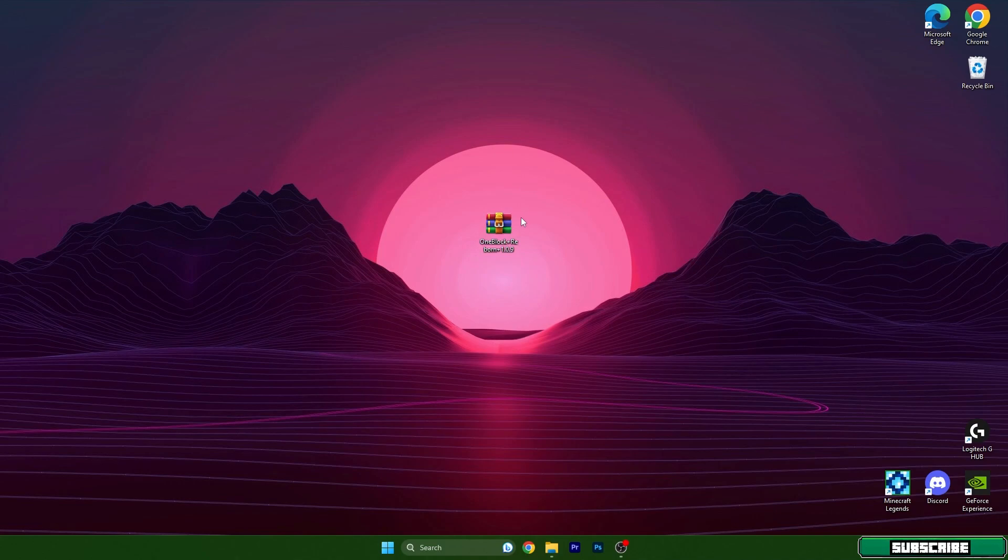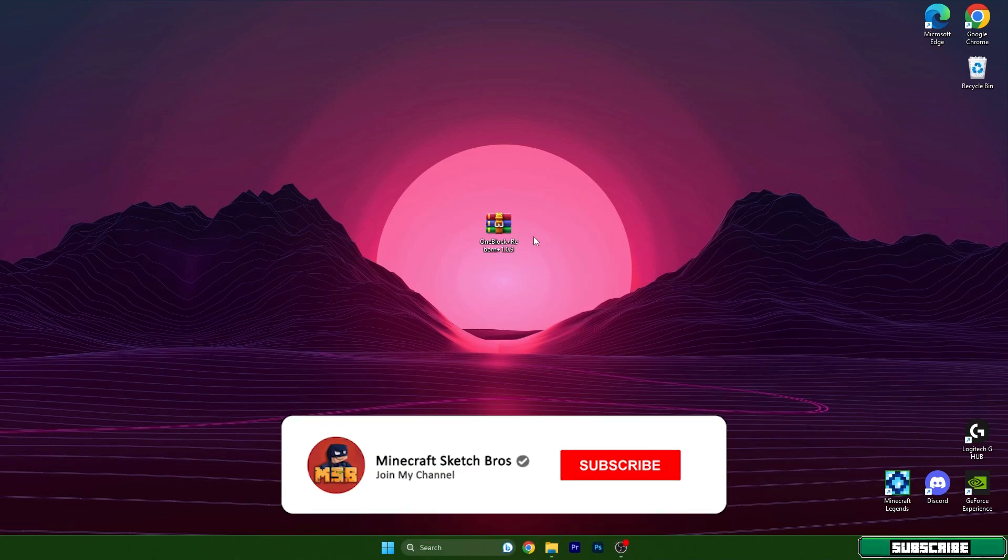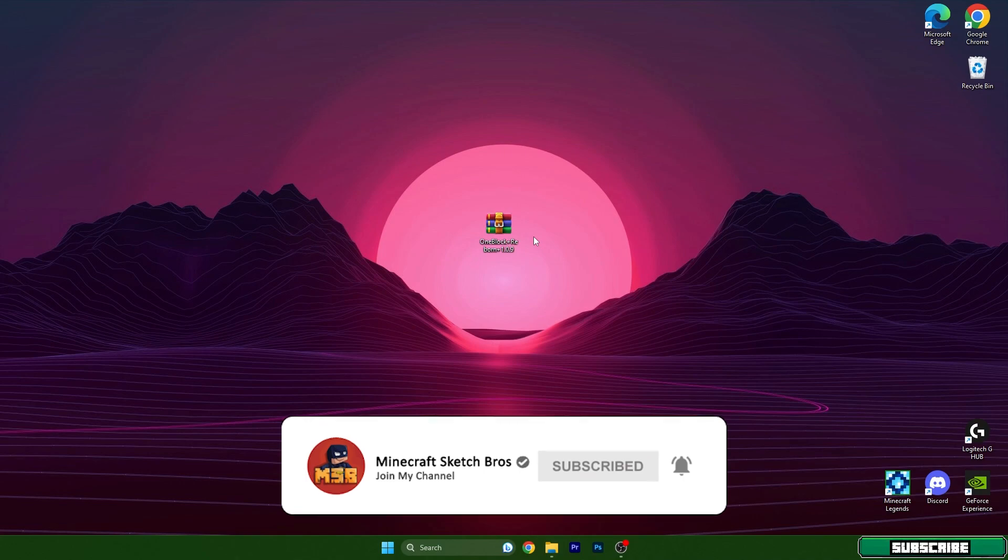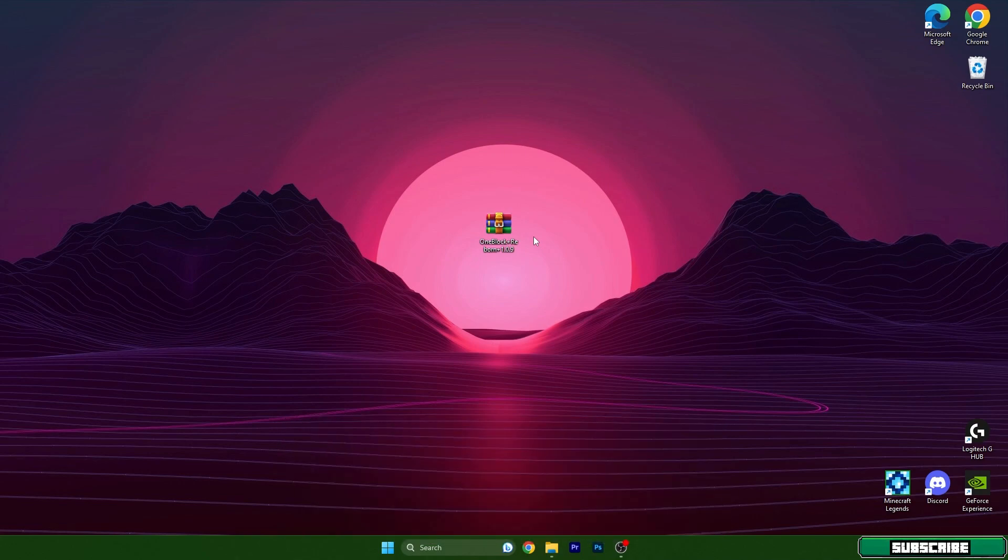I chose One Block map because it's a great survival map. You can go to the video description, there's a download link, and make sure you download it from there. Then just take the file and drop it on the desktop.